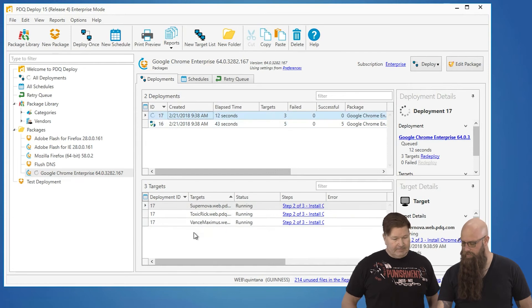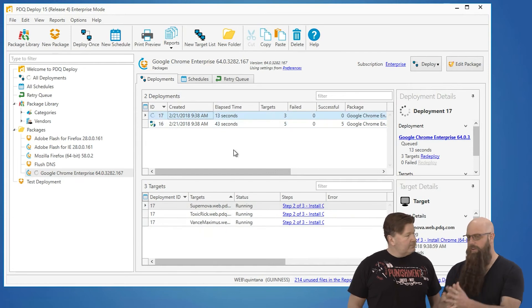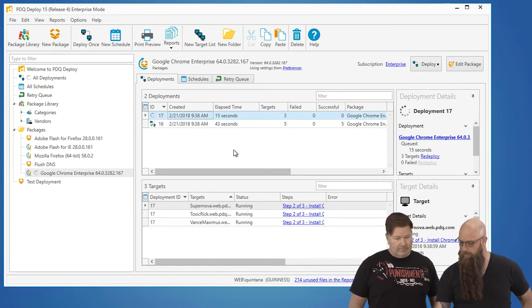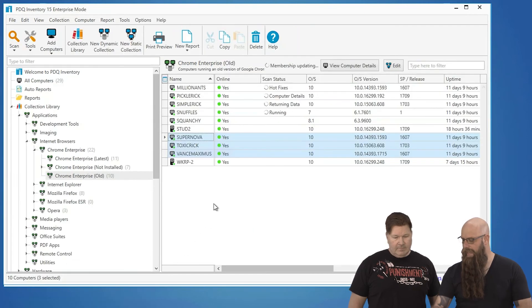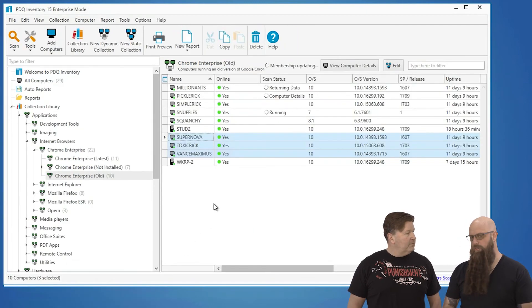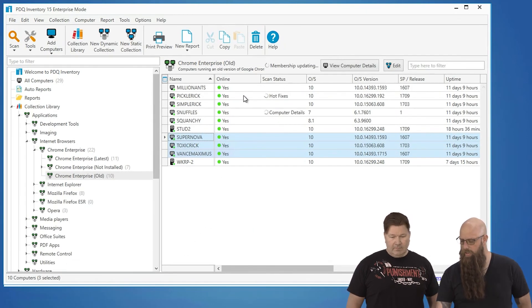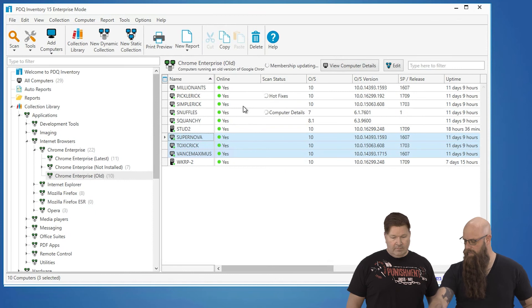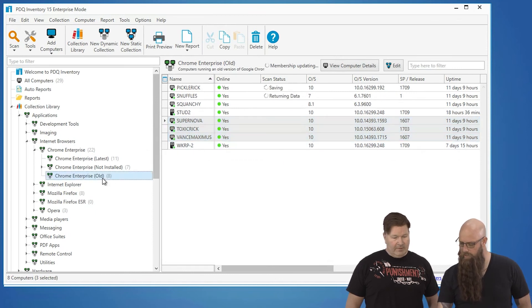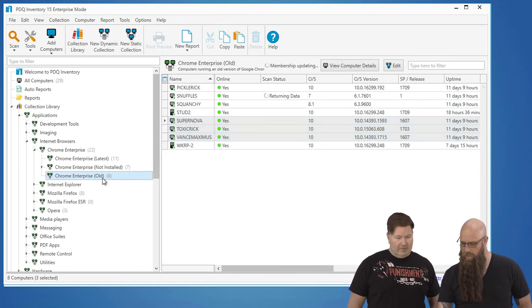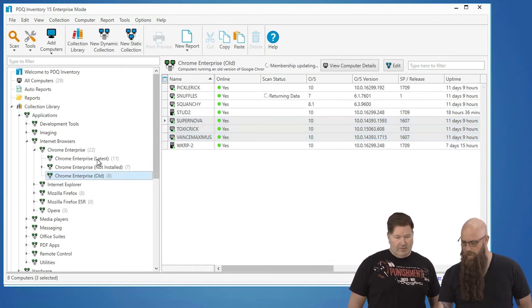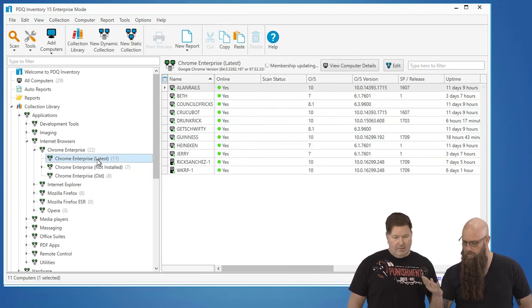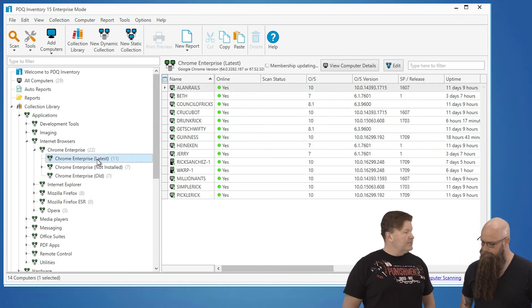As we've got this configured, after these deployments are complete it's just going to start scanning those targets, and you should see them leaving this old collection and then just move right on up to the new one. There it is. That was easy. Fast.